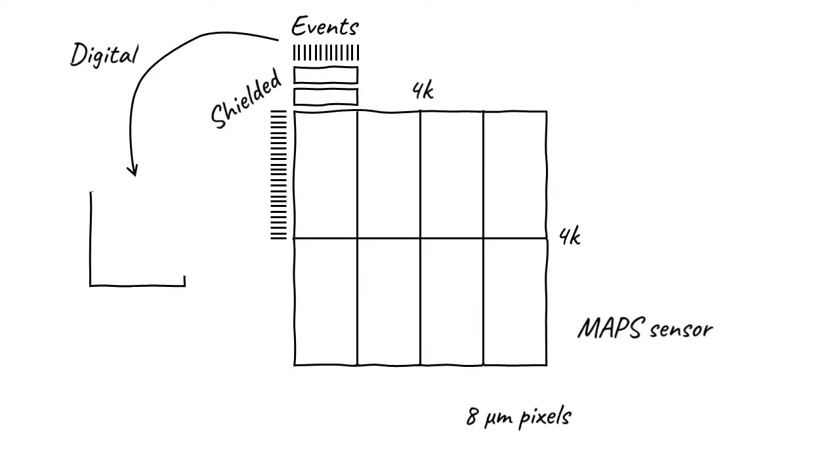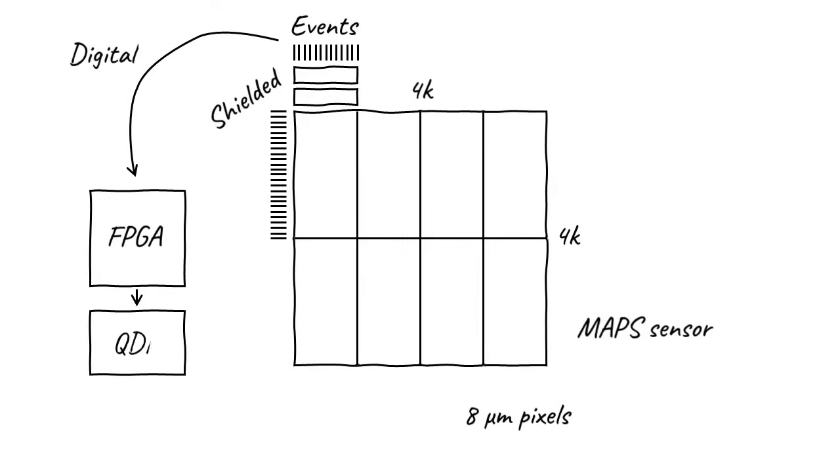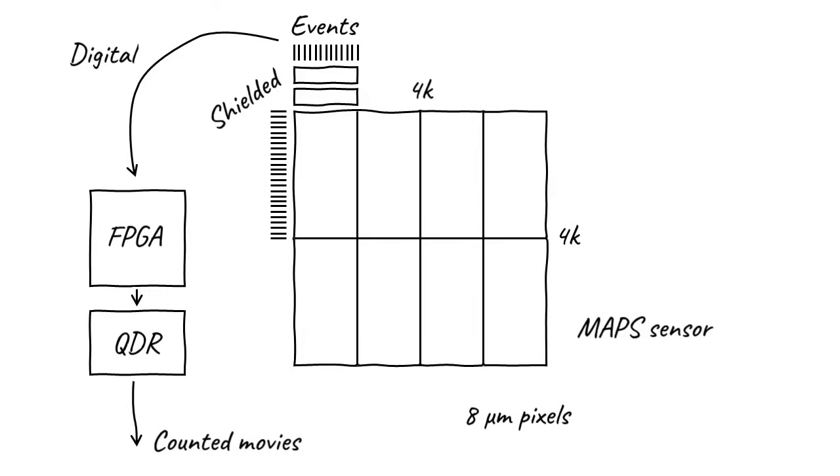This output is fed into an FPGA, or Field Programmable Gate Array, which is a powerful integrated circuit designed for real-time processing. The FPGA performs centroiding on each detected event, generating super-resolution, dose-fractionated movie frames in onboard memory. You may have heard of DDR memory, which stands for double data rate memory. Because of the extraordinary data rate in Apollo, it uses quadruple data rate, or QDR memory. Finally, these movie frames are output to the computer to be saved and used for image processing and reconstruction.